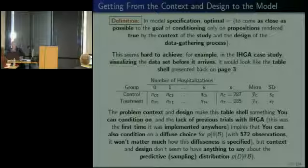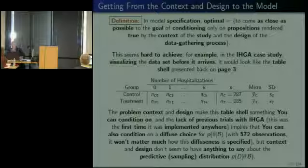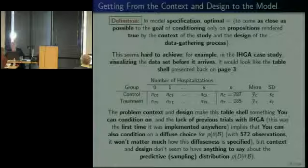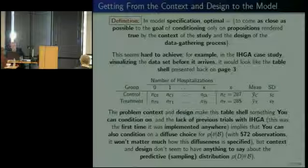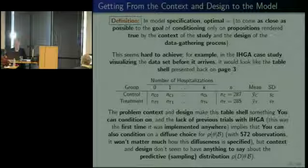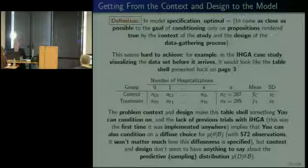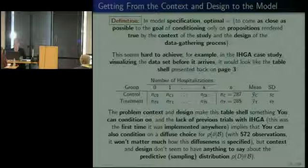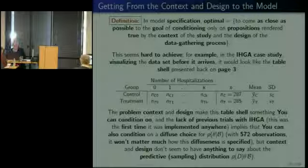The optimal statement allows conditioning on this table shell. We can say ahead of time that there is going to be a biggest hospitalization count, because it's a finite world and you can't be hospitalized an infinite number of times in two years. Whatever that number is, let's call it K. That tells us we're interested in knowing N_C0 through N_CK and N_T0 through N_TK.